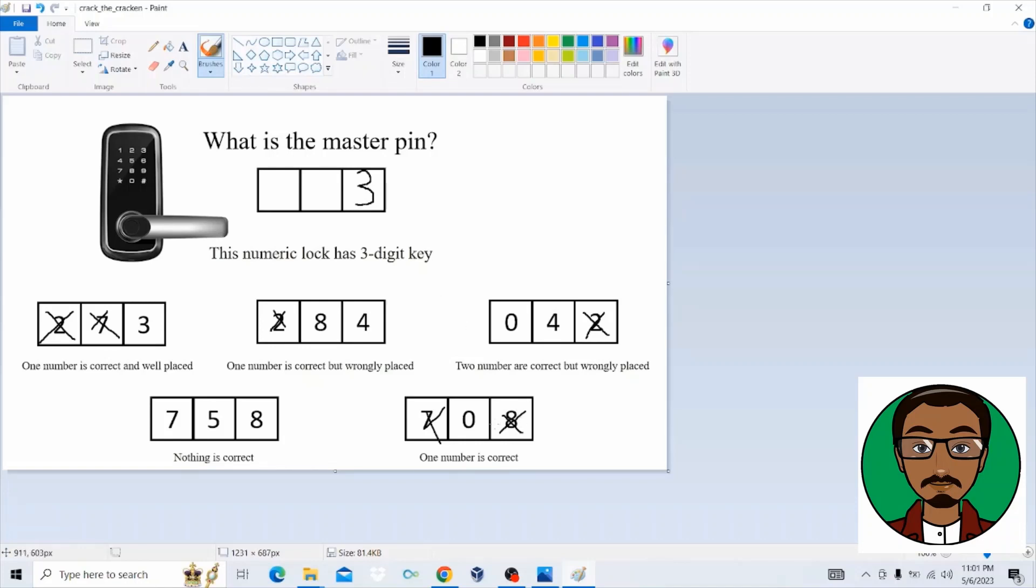When we come on the last section, we can see that one number is correct. So zero is correct. So the position that zero is in here is correct here. So we can go and check that the next digit is zero here.